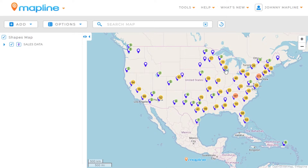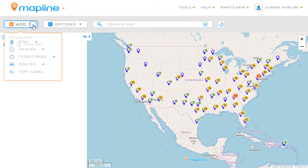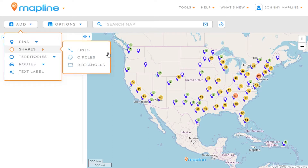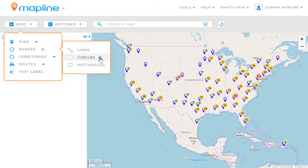On my map I've already got some pins, and I'm going to show you how powerful pins and custom circles can work together. So the first thing I want to do once I'm on the map is click here on the add button, then hover over shapes and select circles.